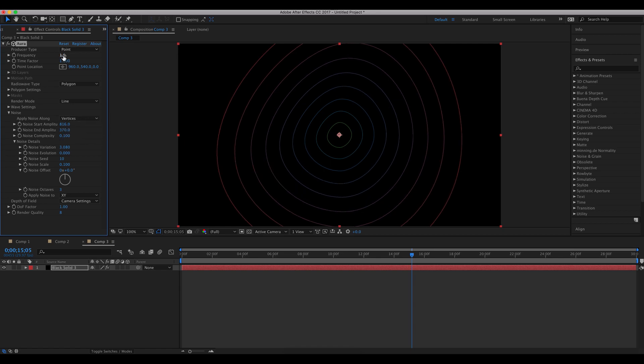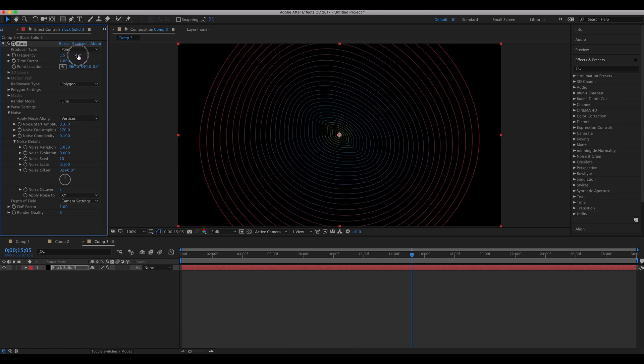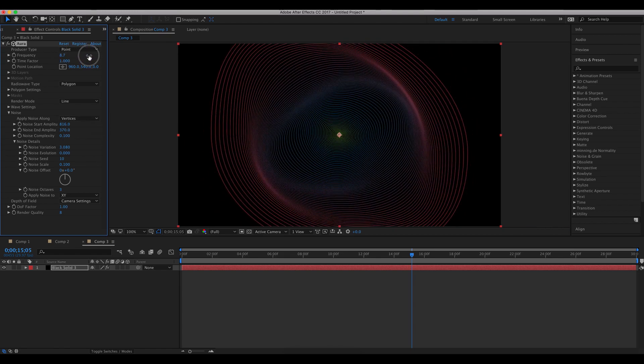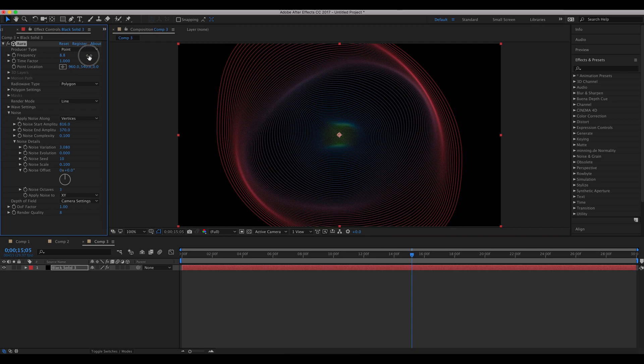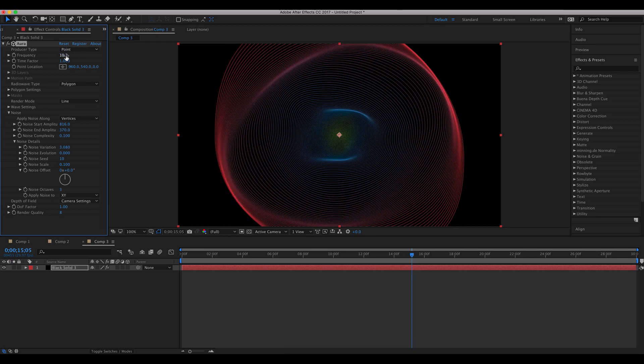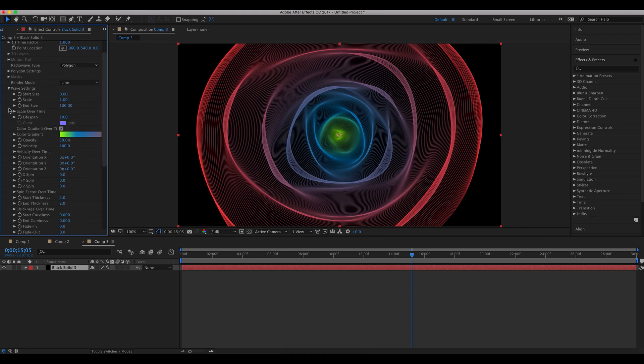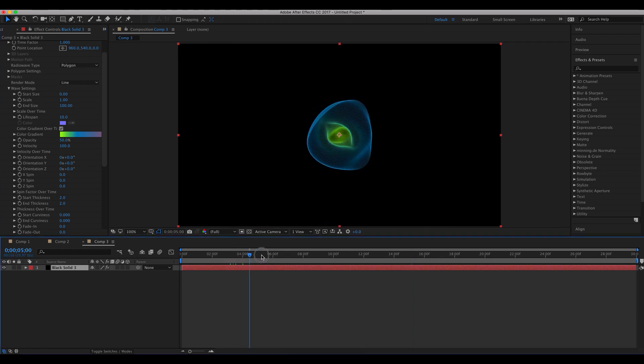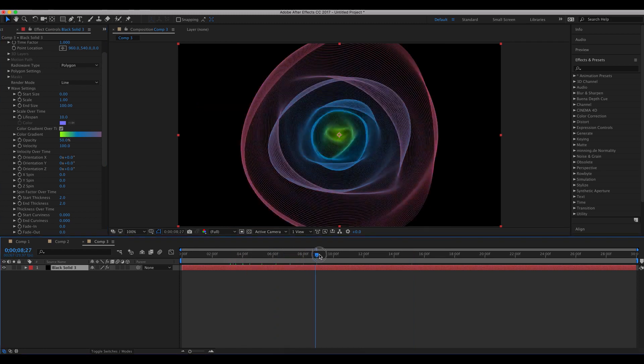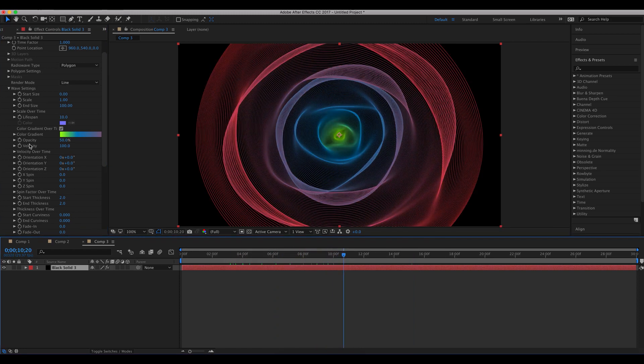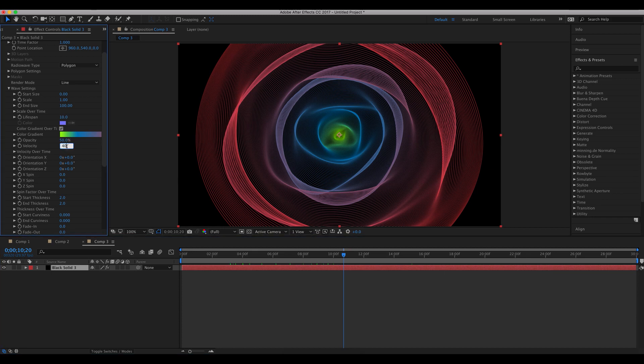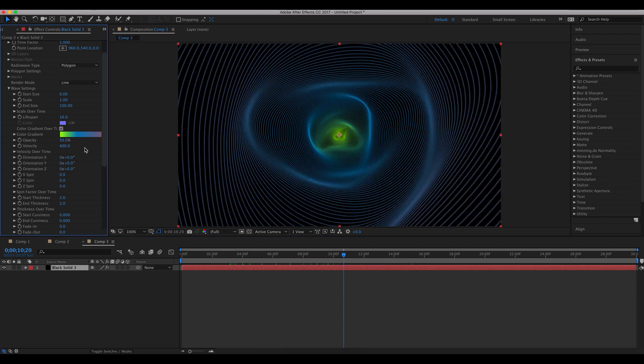And now let's increase the frequency to about a really high example like 30. Now this is looking very good so far. Right now the waves are traveling a little slow, so let's crank this up to like 400.